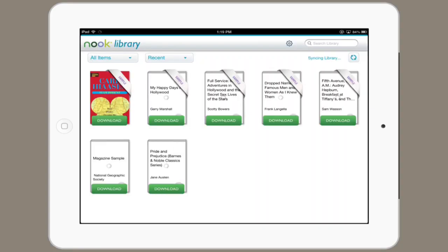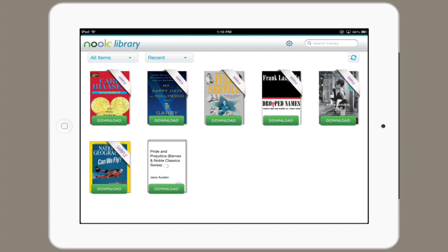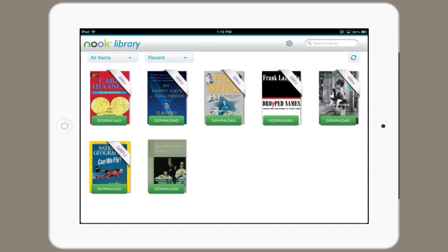In the upper right hand corner, you'll see a little spinning icon. That denotes that it's syncing, and if you want to manually sync, tap it. It tells you that it's syncing your library, and that's it.